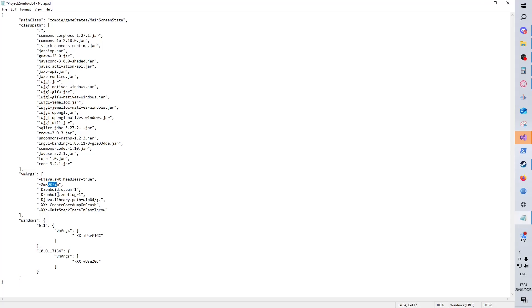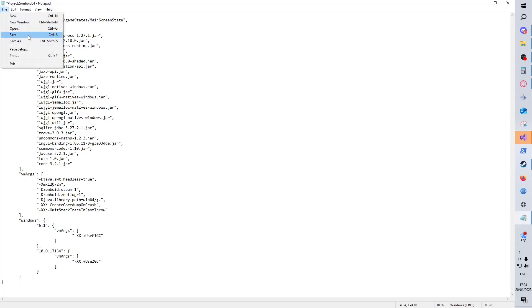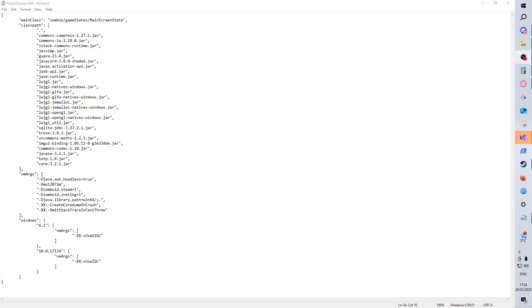You change that - I'm going to go ahead and give myself 12 gig rather than the default 3 gig. Save that file and now you're going to see a noticeable improvement in your game performance. Obviously allocate based on how much RAM you've got, not how much RAM I've got spare. And it is as simple as that.